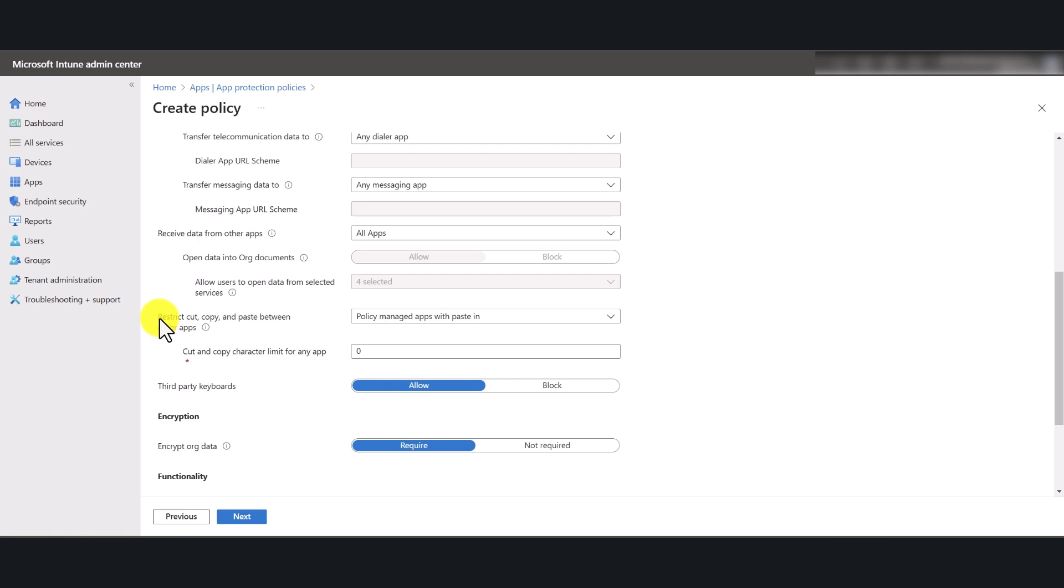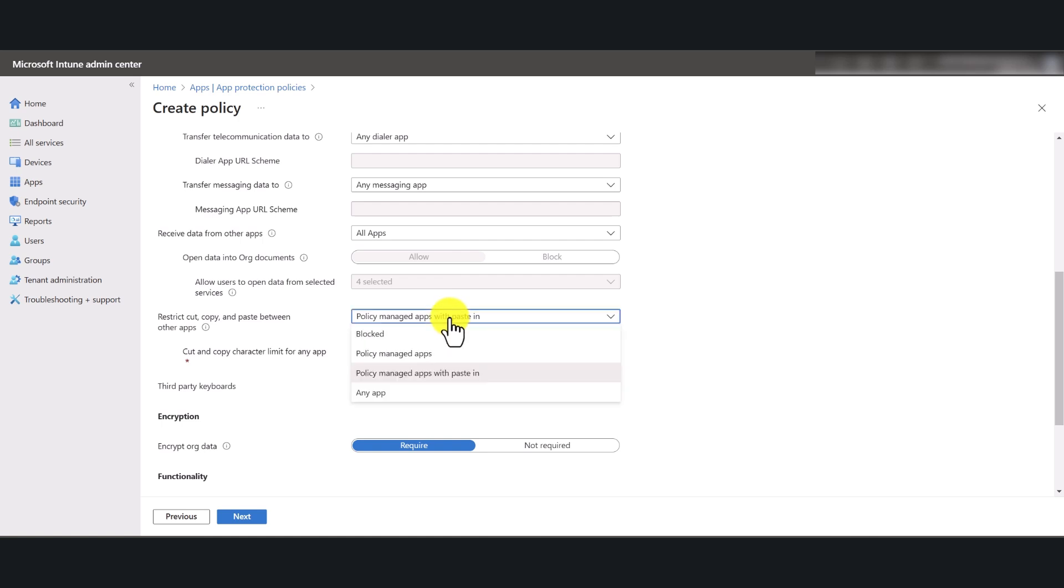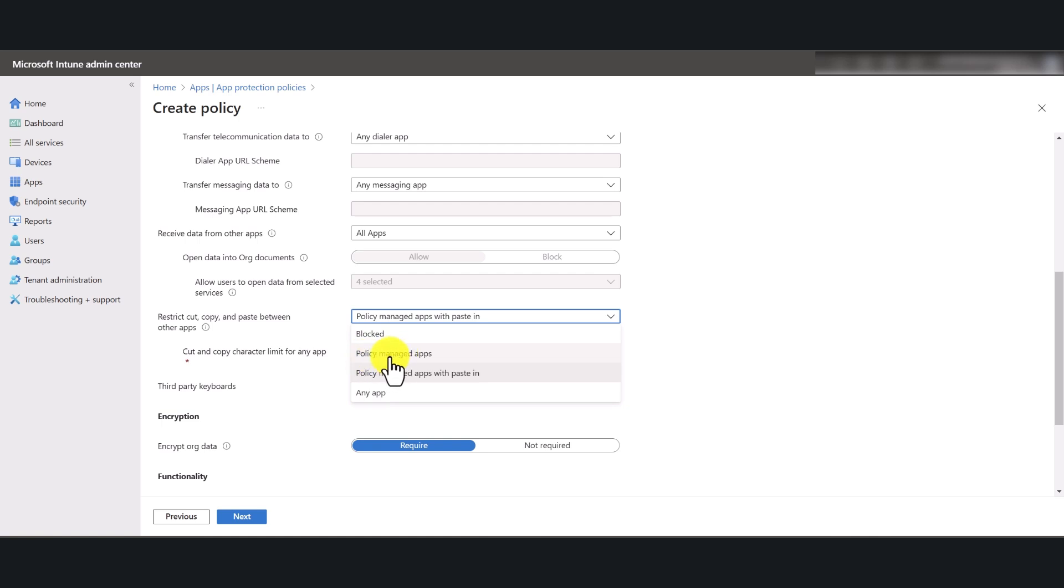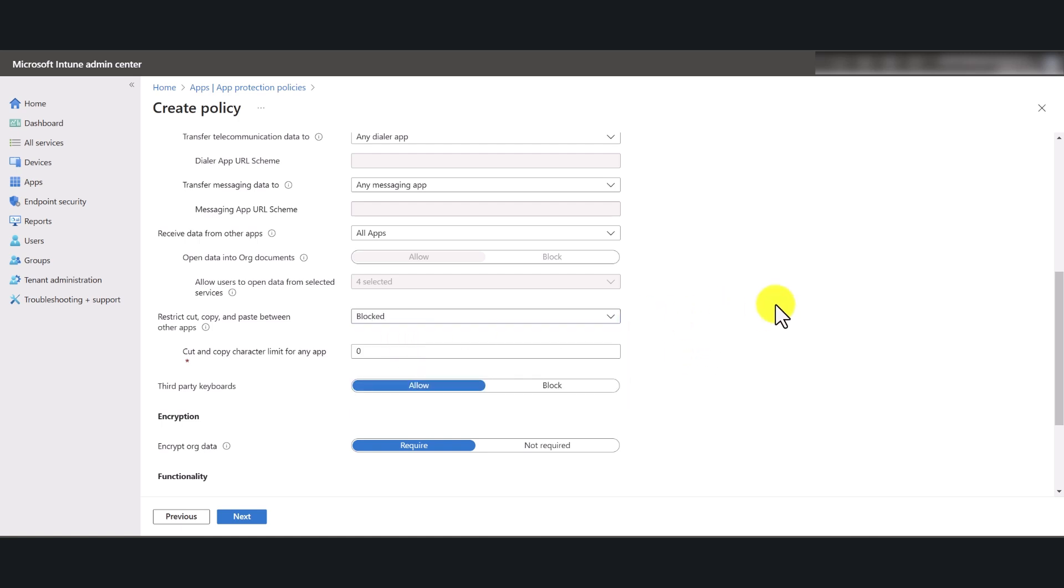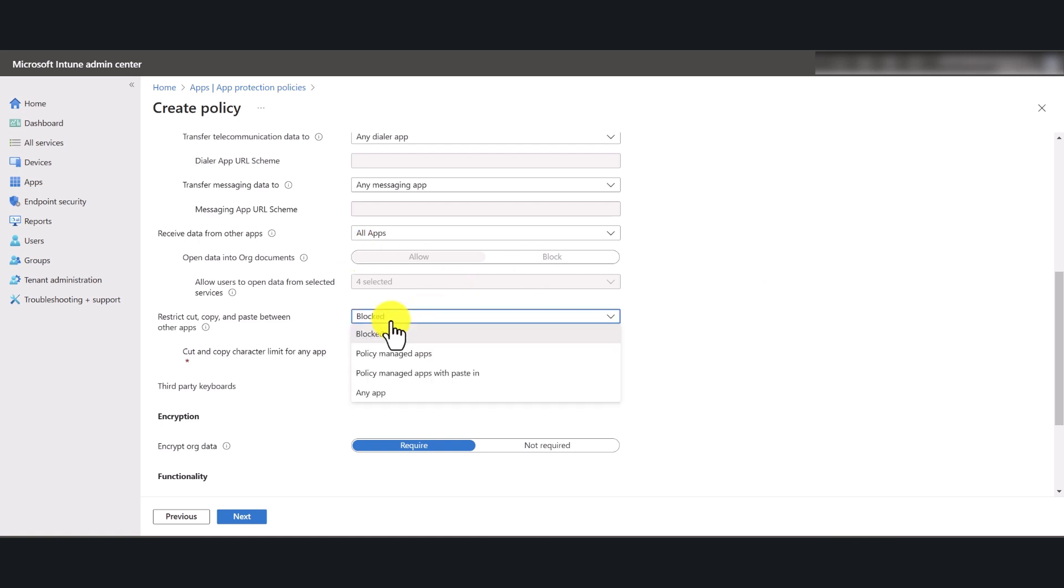Now I'm going to scroll down. Now you can restrict cut, copy and paste between other apps as well. So you can entirely block it or you can select policy managed apps depending on your requirements. So I'm just going to block this one here just to make it more secure.